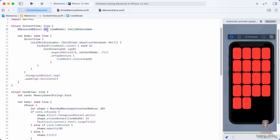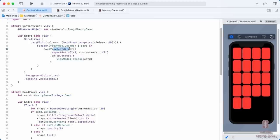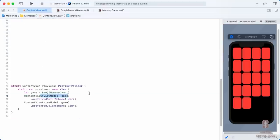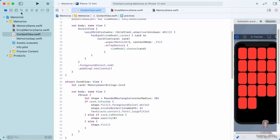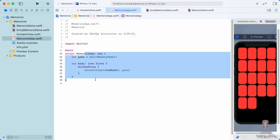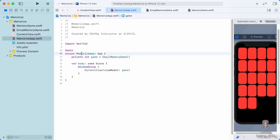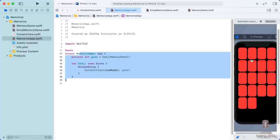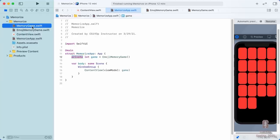We can't mark our ViewModel var or card var as private because we use them when creating CardView and ContentView. In our app itself, the little let for creating the ContentView could definitely be private. Your application is essentially global — you only have one app object. By default, make things private. Remove the private only when you find you actually need to access it from some other piece of code.